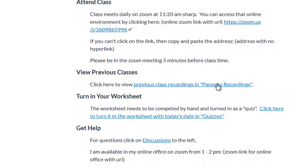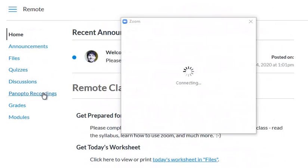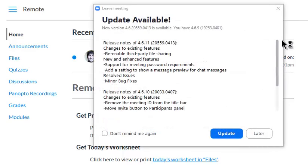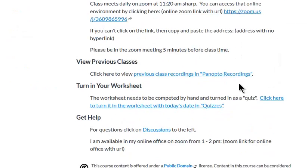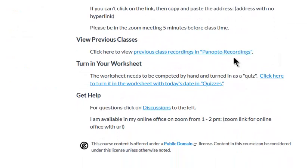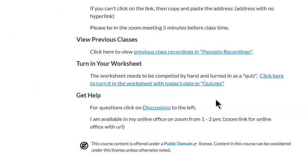You could have your previous class recordings in Panopto Recordings here, or you could even create a separate page, call it Zoom Recordings, and just copy your Zoom recordings into a separate page linked here. And again, turn in their worksheet each day here in just a simple quiz each day for that, or a weekly quiz, or whatever, however your class works.